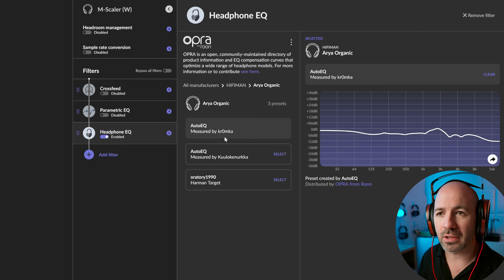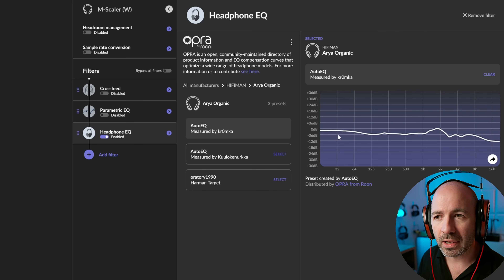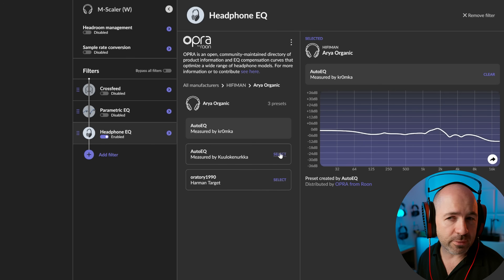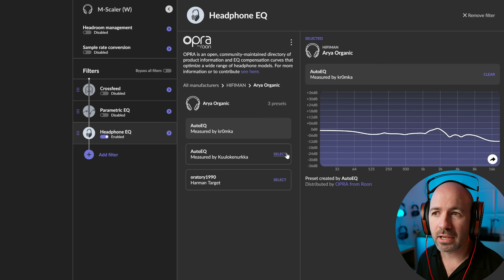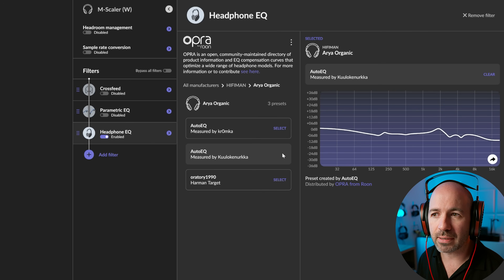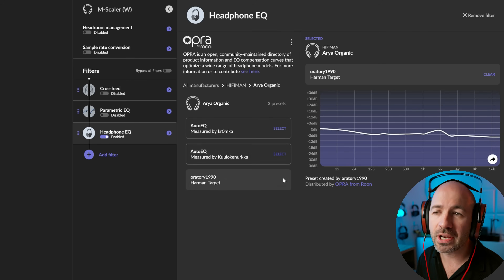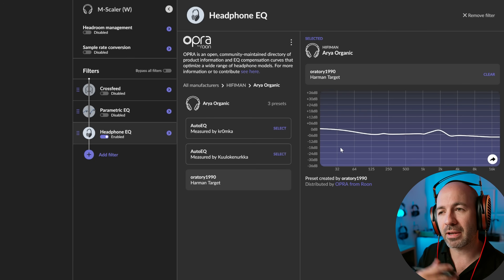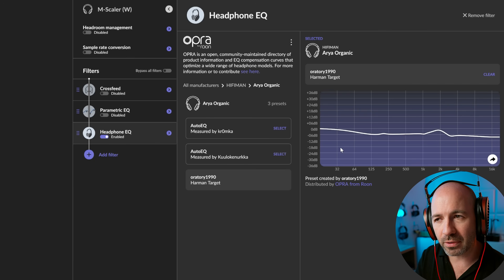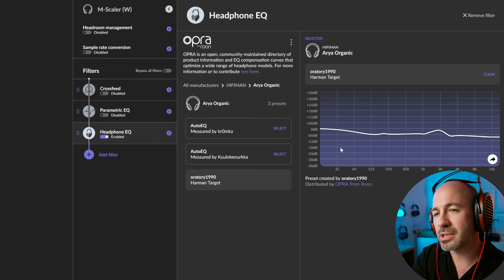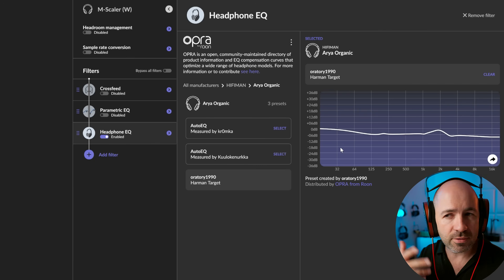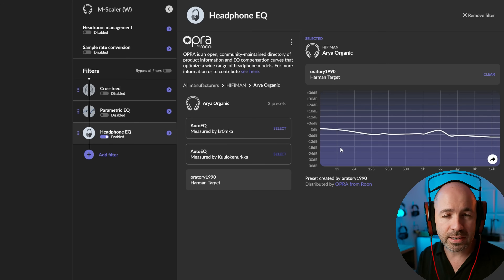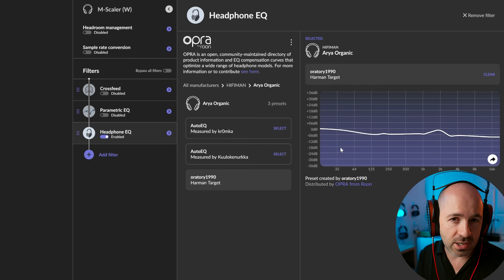But you can see that in the Kromka one, the bass is actually reduced as well. So you might prefer having that extra bit of bass in that sort of sub 64 hertz range, or you might not. That's going to be the sort of thing you need to think about and decide what you prefer the sound of. I don't have a preference on the Aria Organic curves — I'd be happy with any of them. However, let's try a different headphone and see if that changes it.